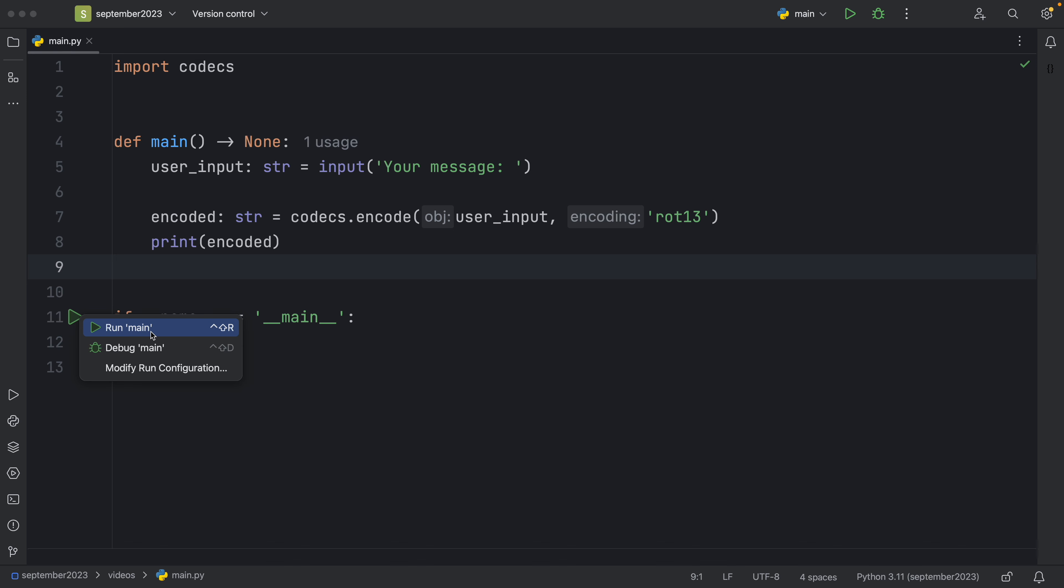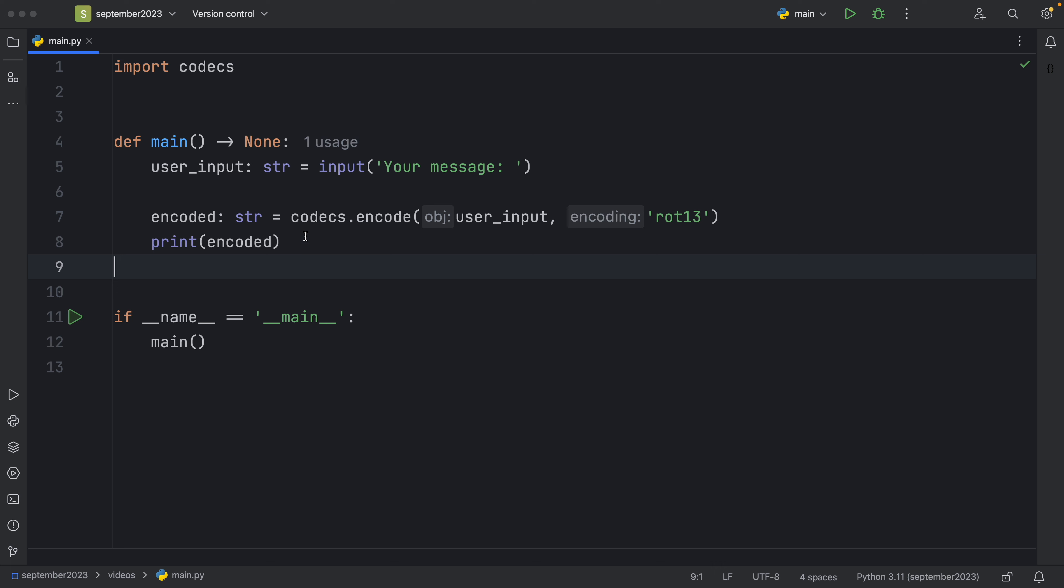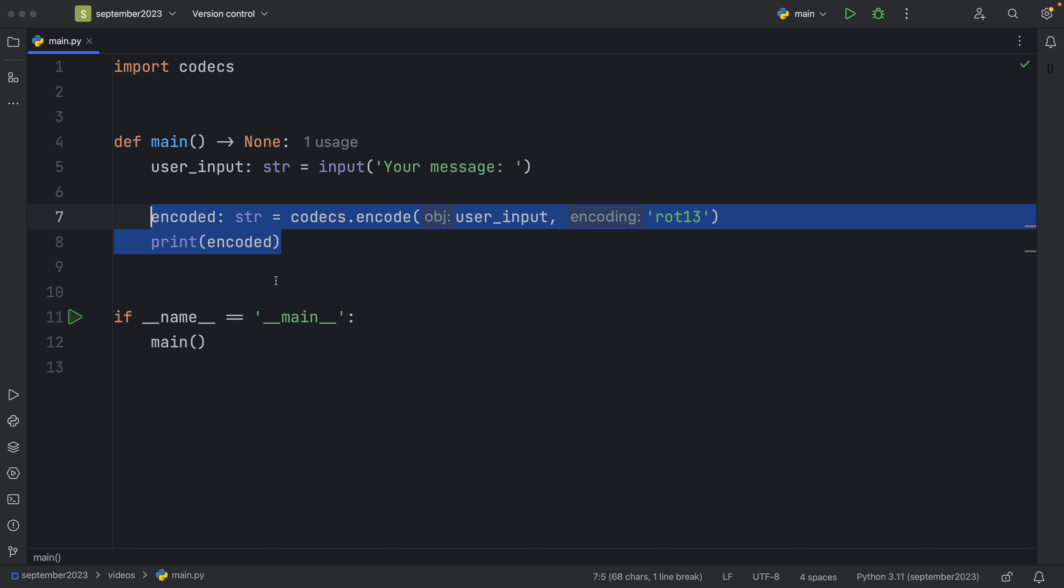Now we can run the exact same script and we can say the exact same thing and it's going to encode it using the ROT13 encryption. So codecs is pretty powerful. I might actually do a video on that. I'm going to look more into it because it's absolutely brilliant that we can save so many lines of code using a simple module. But it was still nice to understand how ROT13 actually worked under the hood.